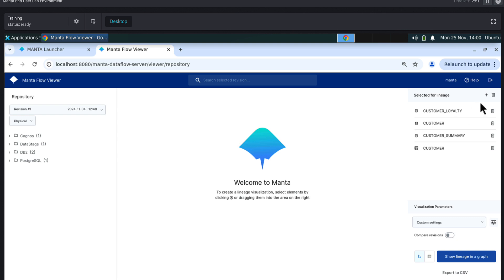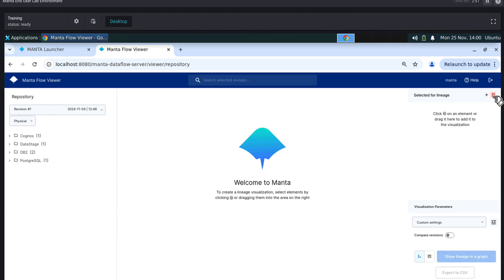Remove the previously analyzed items from the Selected for Lineage area by clicking the Recycling Bin button under the Selected for Lineage section to start a new analysis process.